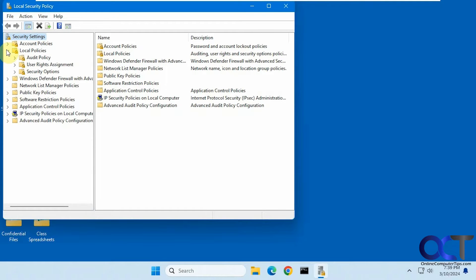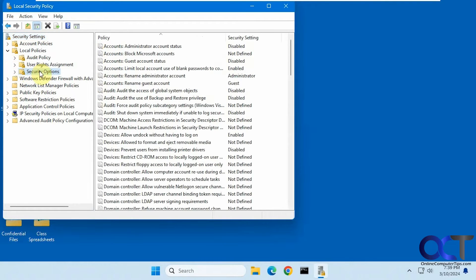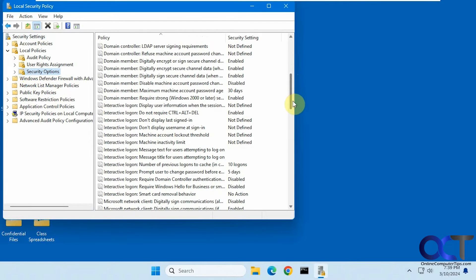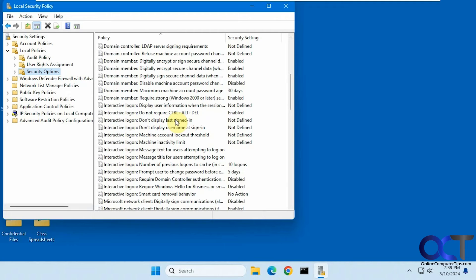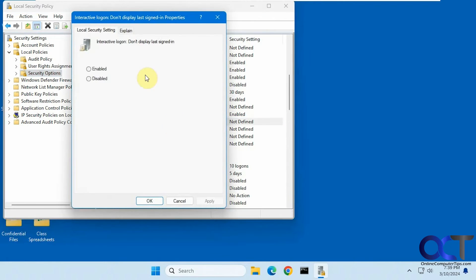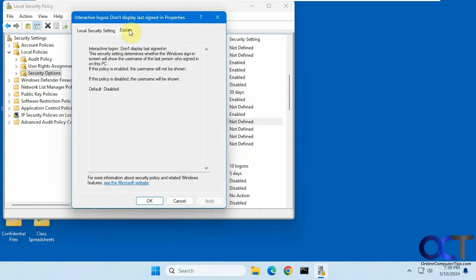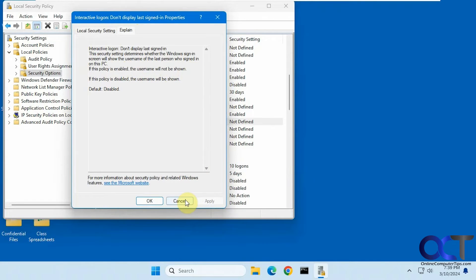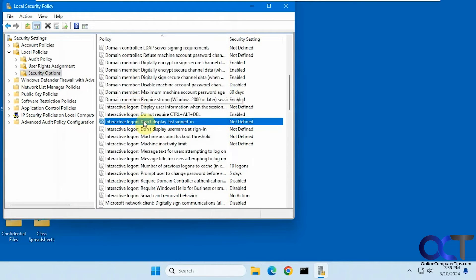From there you want to go to local policies, security options, and you want interactive login. Don't display last signed in, should be not defined by default there. If you go to the explain tab, you'll see if the policy is enabled, the username will not be shown. So we're going to enable it.